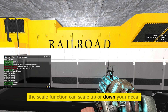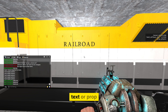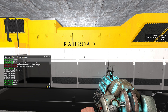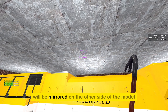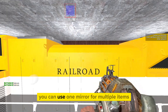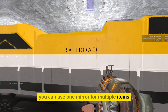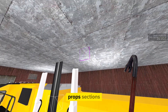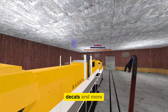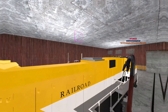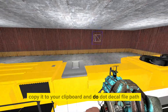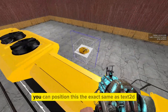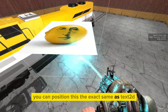The scale function can scale up or down your decal, text, or prop. Using the dot mirror function will create a mirror — the selected object will be mirrored on the other side of the model. You can use one mirror for multiple items including text, props, sections, decals, and more. To use the dot decal function, find a texture file path, copy it to your clipboard, and do dot decal followed by the file path. You can position this the same as tex2D.